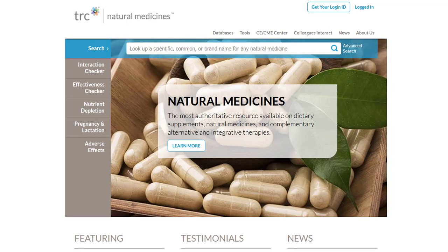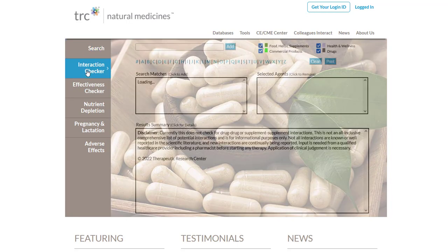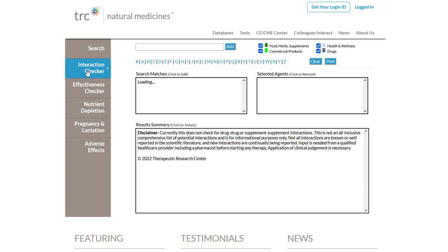Along the left side of the main page, you can access other powerful tools. If they are asking you to subscribe, please create a free account to access these through our University subscription. The Interaction Checker allows you to search for natural products to discover if there are any known interactions with other medications or products.